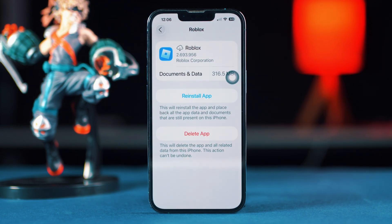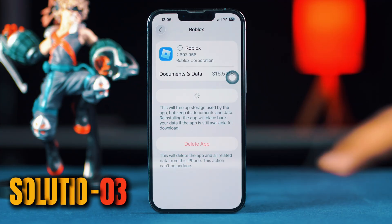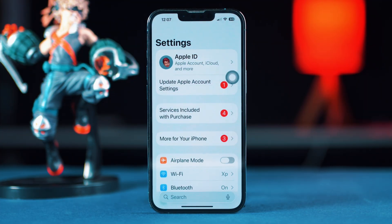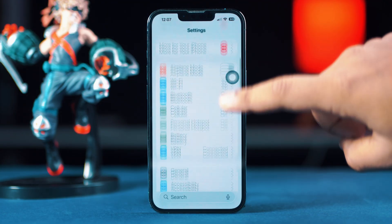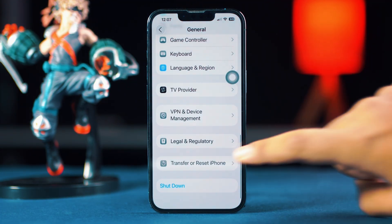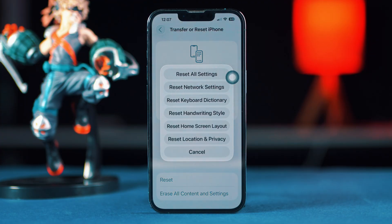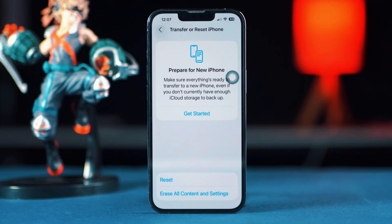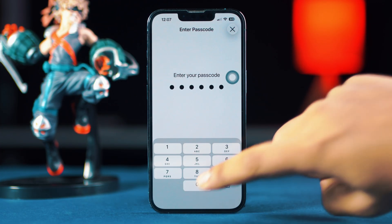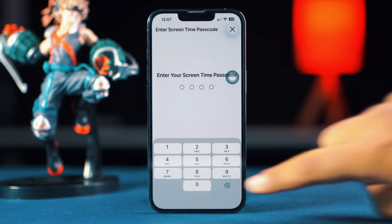If you still have the same issue, follow the next solution. Solution 3: Reset Network Settings. Open the Settings app, tap General, scroll down and tap Transfer or Reset iPhone, then tap Reset, and tap Reset Network Settings. Note: this will reset settings like Wi-Fi passwords but won't delete your data.